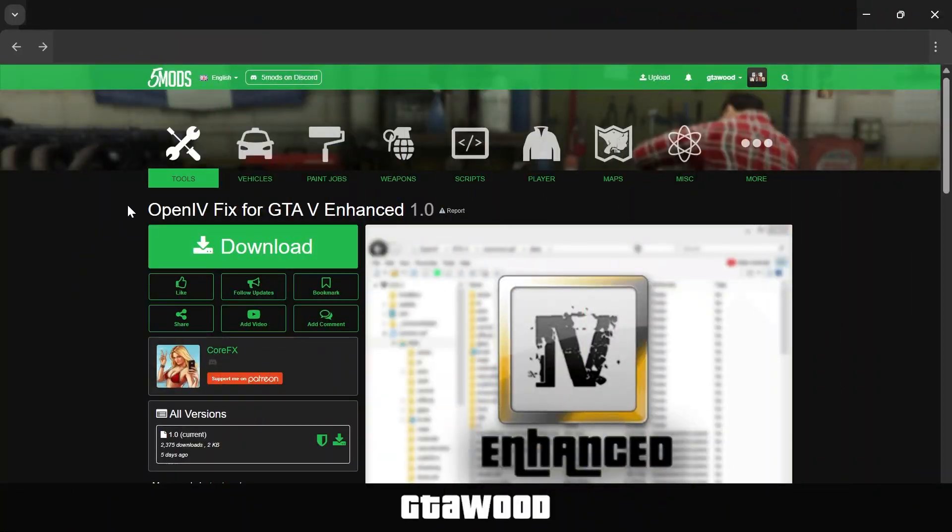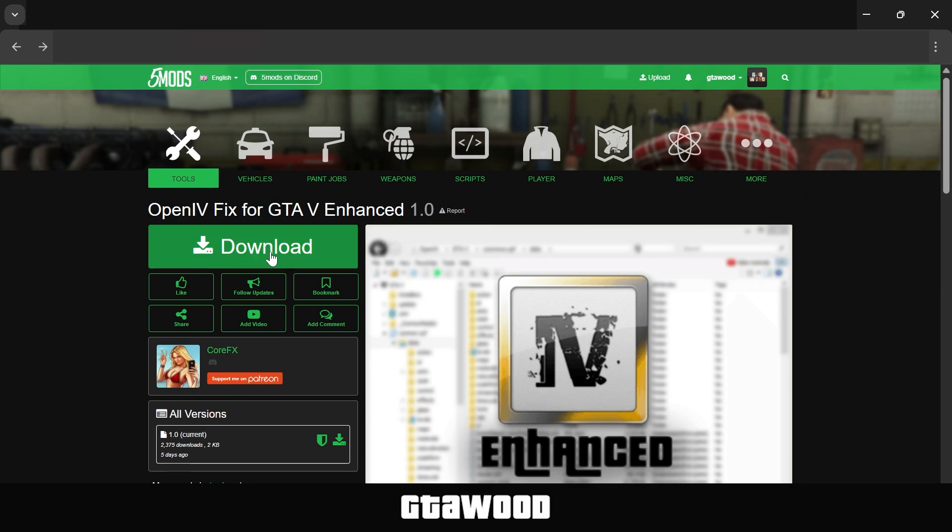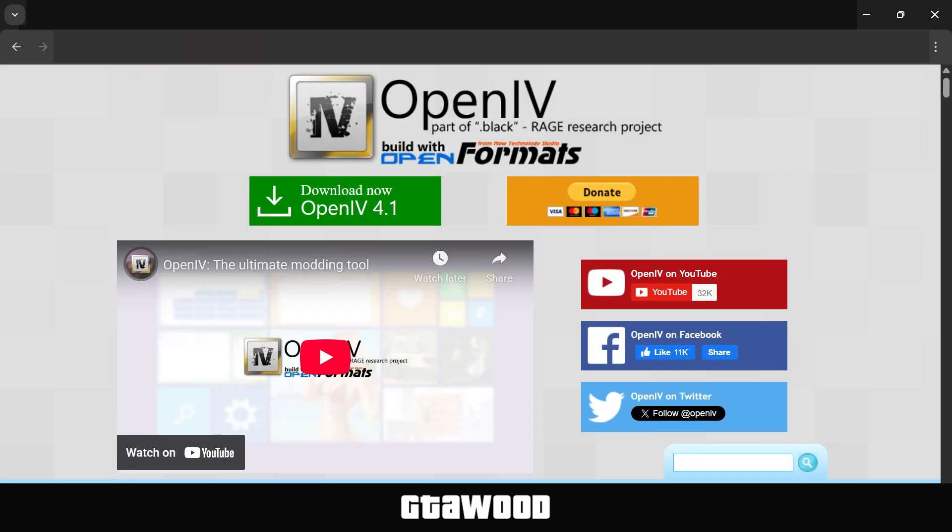First, you will need to open the page of OpenIV Fix and download the latest version from there. I would also like to give a massive shoutout to the developer, and I request everyone to support them the best you can. Now, of course, you will also need OpenIV if you don't have it, and you can get that from here.